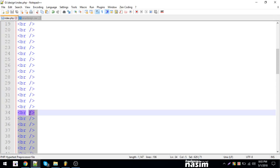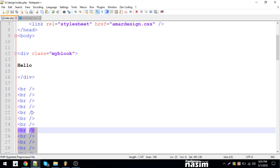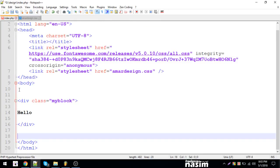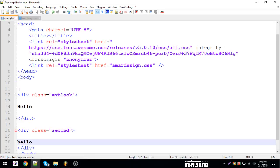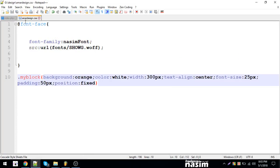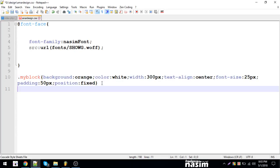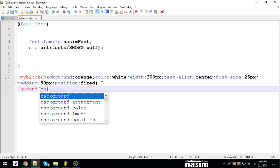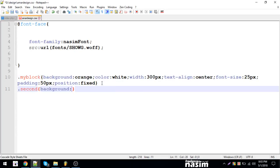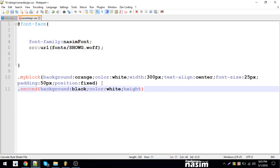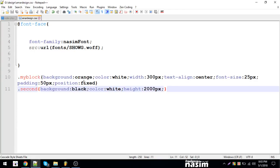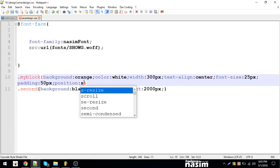Now I'll create a second div. The second div will have different styling. Let me make this div with a black background, white color, and height 200 pixels.